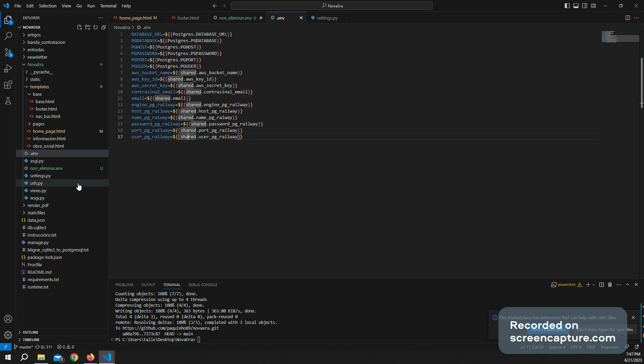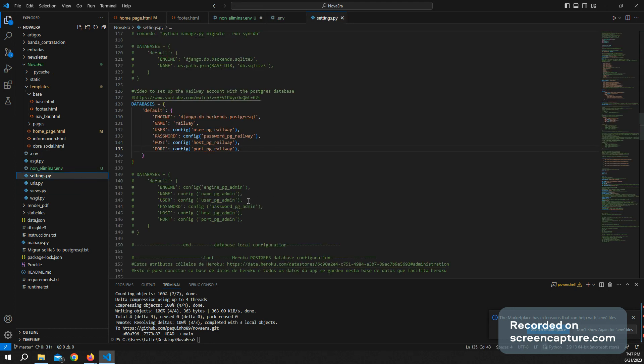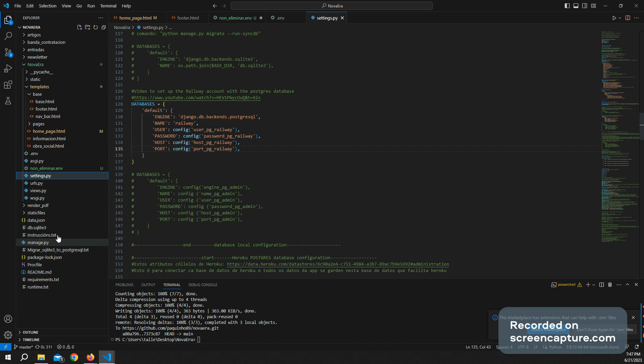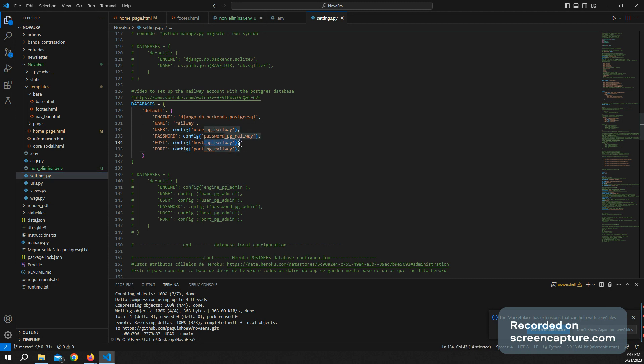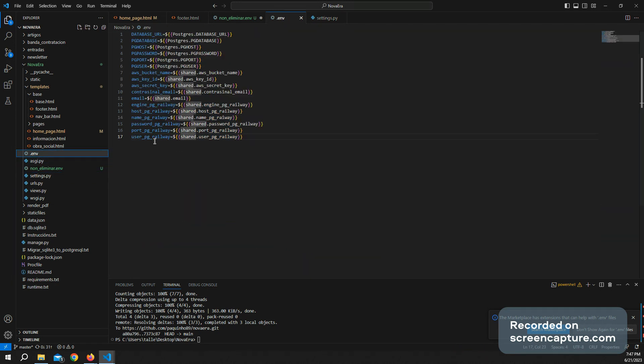If we go to settings, the way how to refer to a .env file password is using the config and the name of the password. As you can see here,